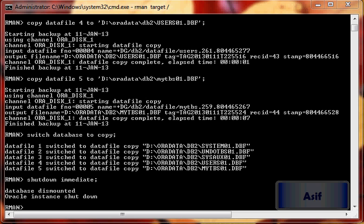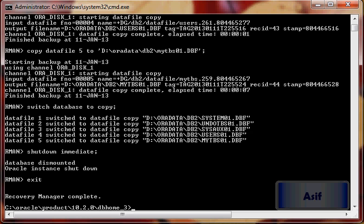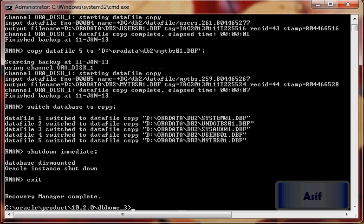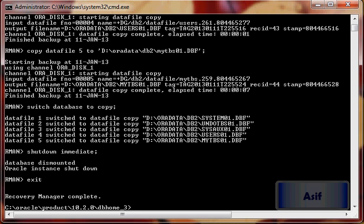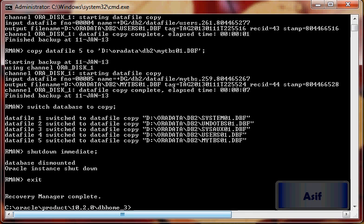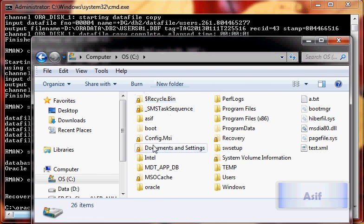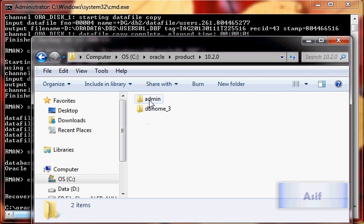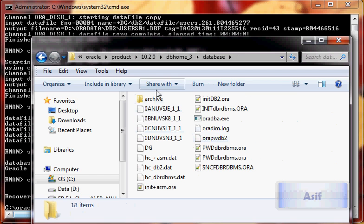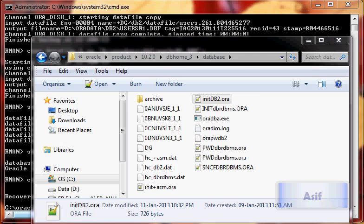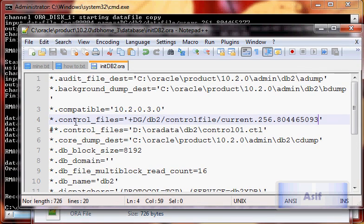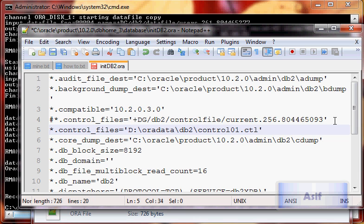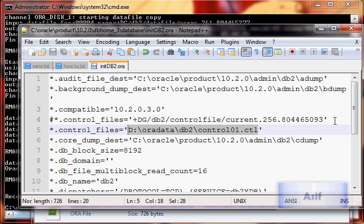Exit from RMAN, go into parameter file which exists in C drive Oracle folder product. This is our parameter file. We will update it and make this uncomment for data DB2. This is the location of our control file, so we will save it.